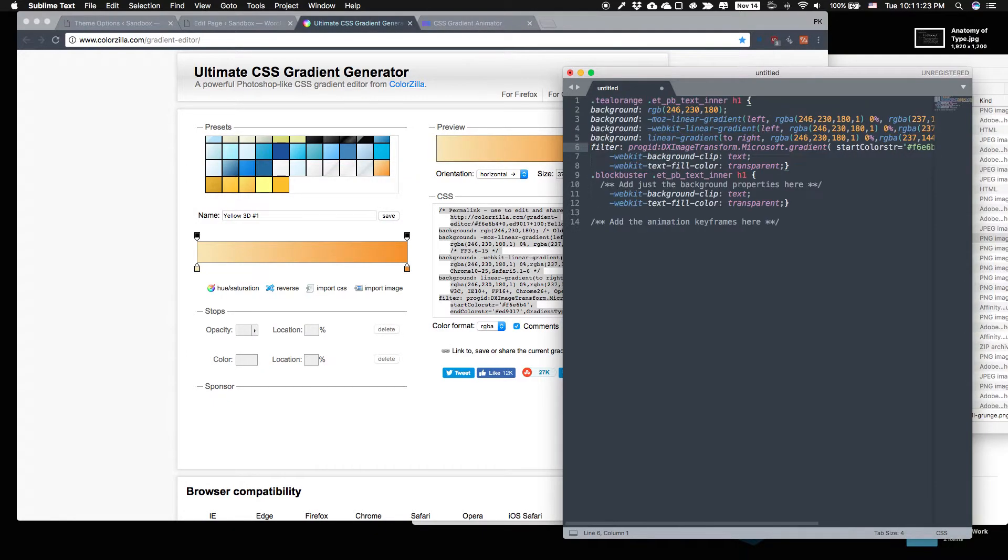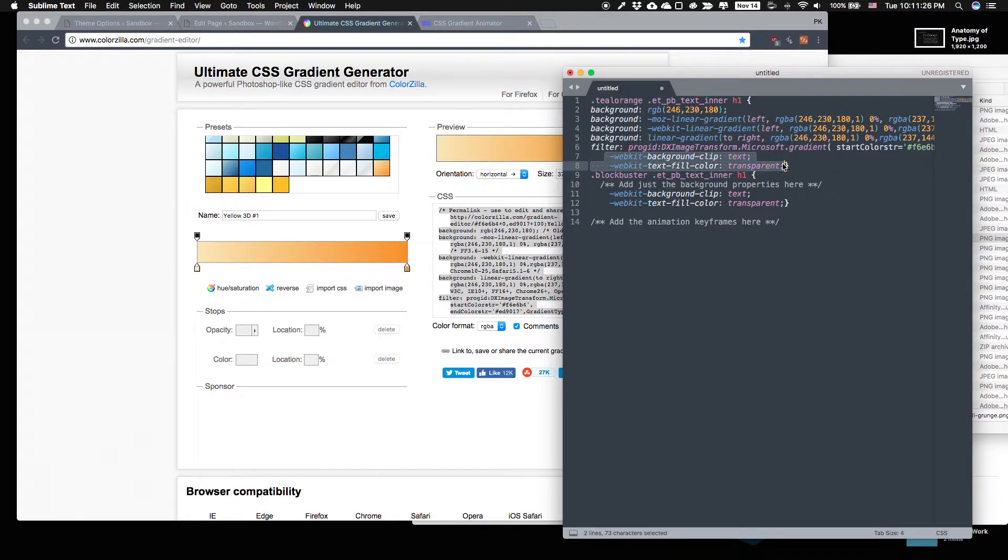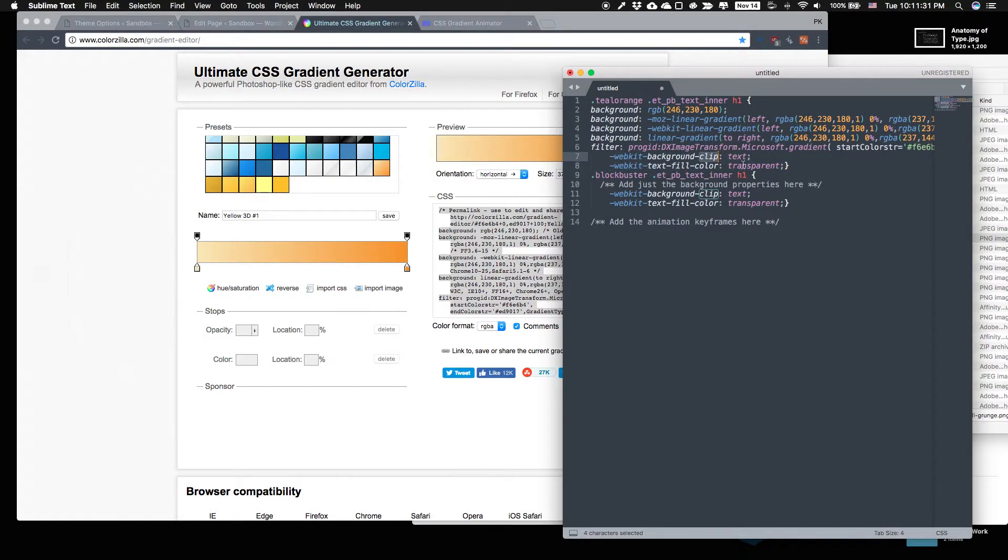We have a gradient background and this part is what makes the text see through. It clips the text and then it makes it transparent.